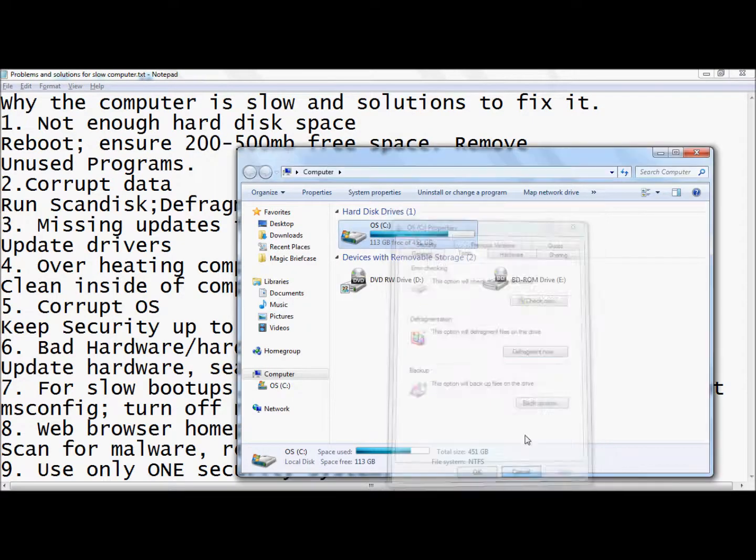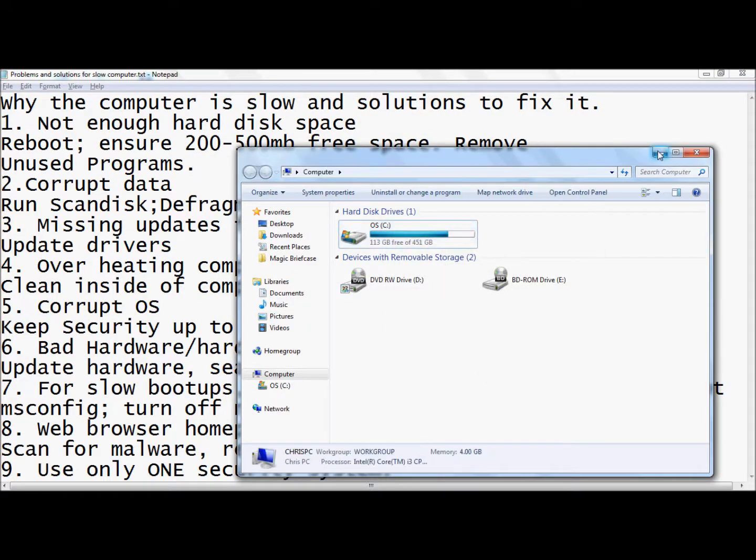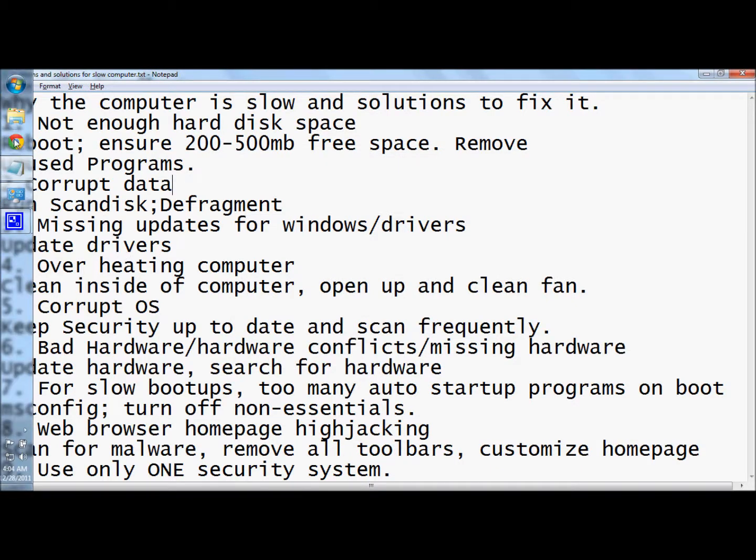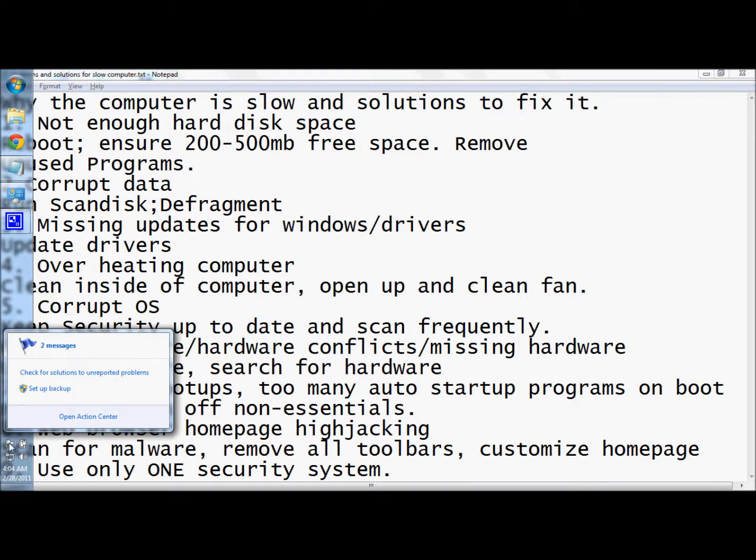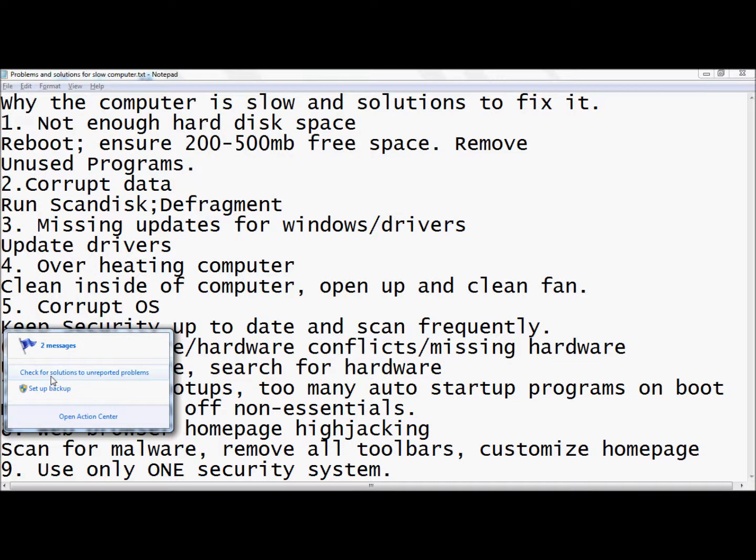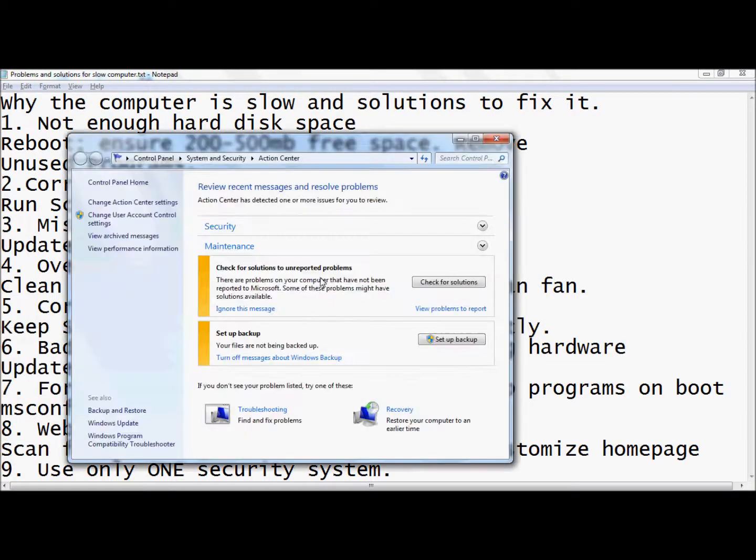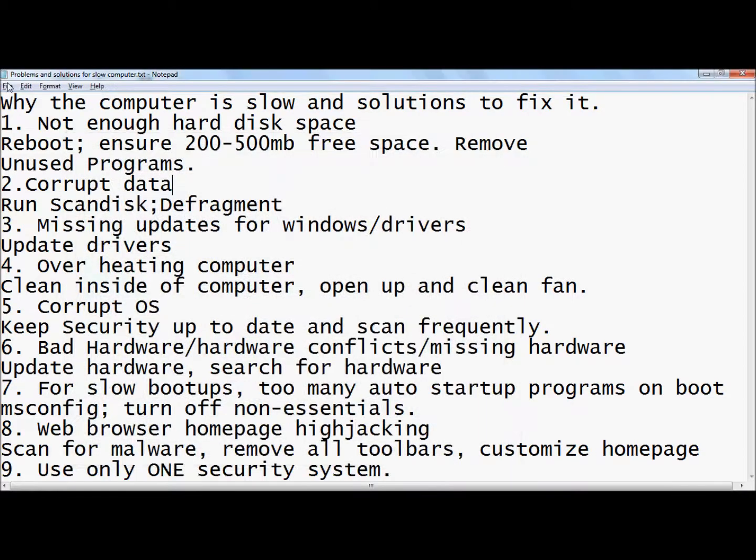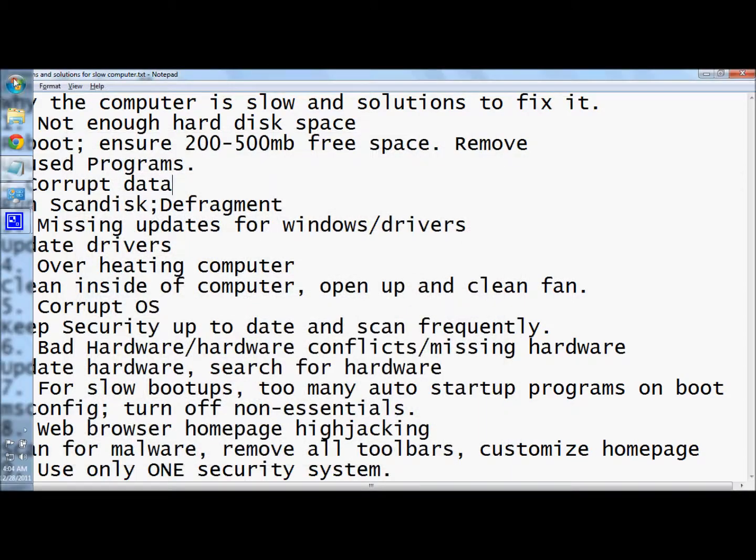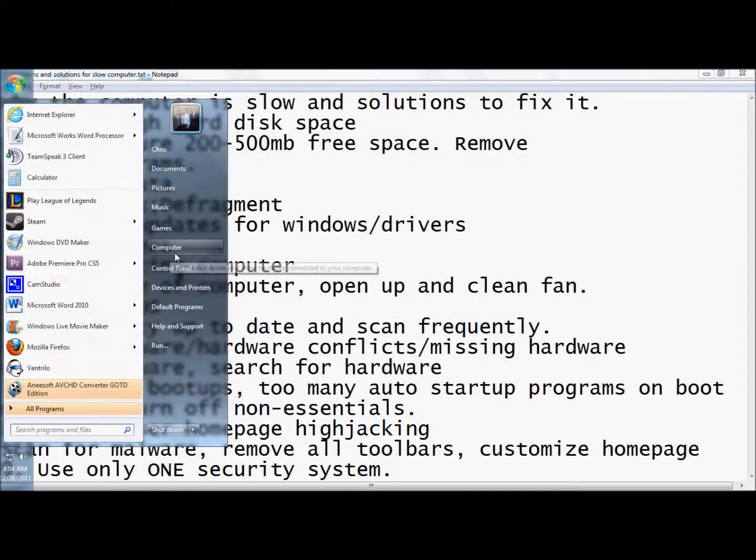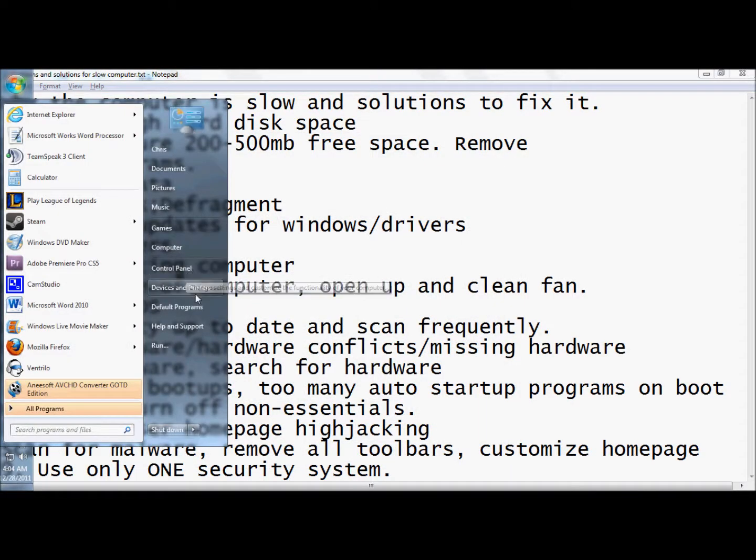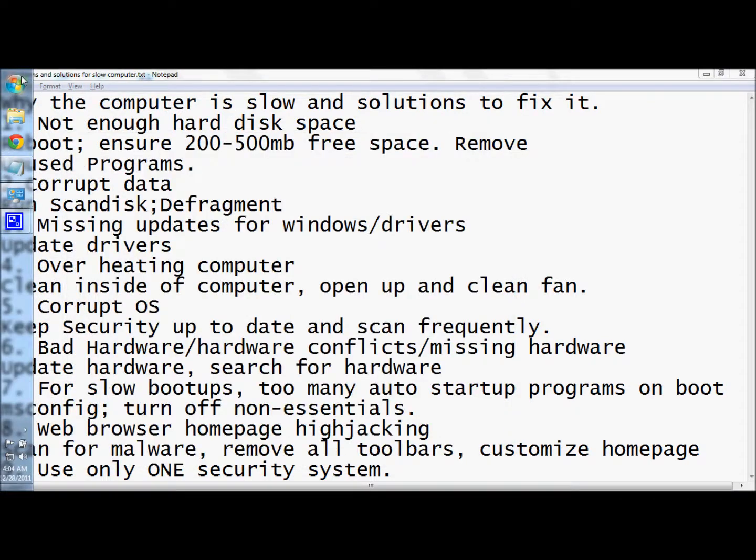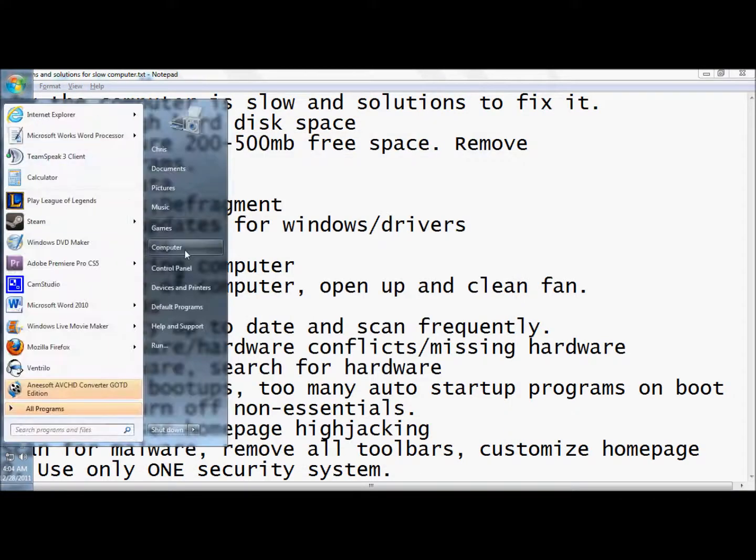The next thing you want to do is check for missing updates for your Windows drivers. Down here, all these pop-ups and notifications that always pop up - it looks like I've got two open action center - they'll show any problems that you have. If you have an update and you've been ignoring it, remember these things are important. Make sure you always update your Windows.